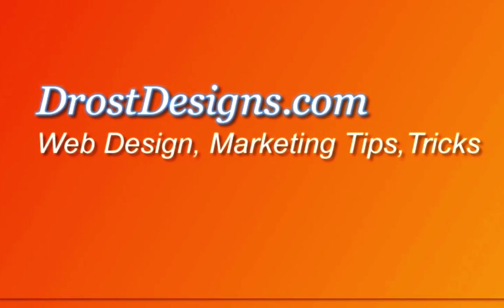Herman Drost, DrostDesigns.com. My previous video showed you how to add a subscribe button to just one of your videos using your subscribe annotation. Click here to get that video.